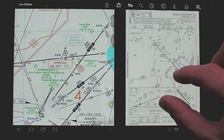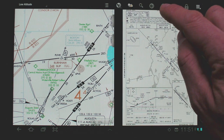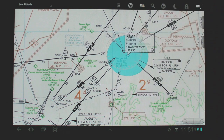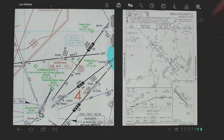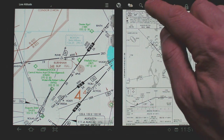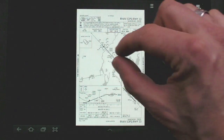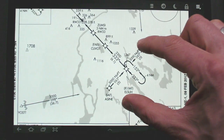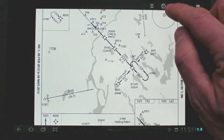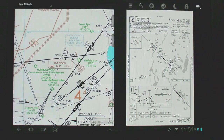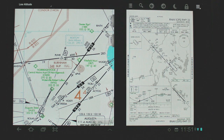Aviation Maps' split screen is one of the smartest we've seen. You can expand or collapse either side as you wish and show the entire information on the entire screen or share it. It also works in a portrait orientation.